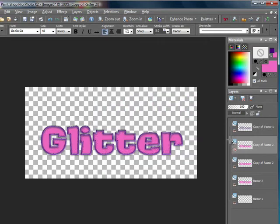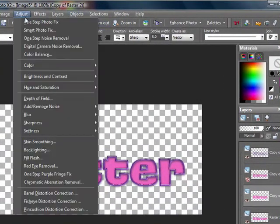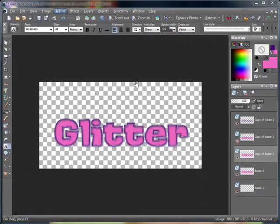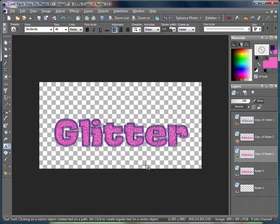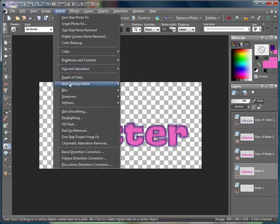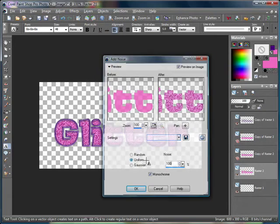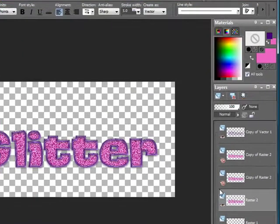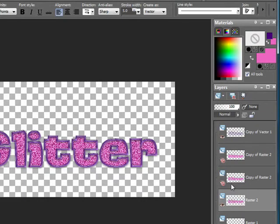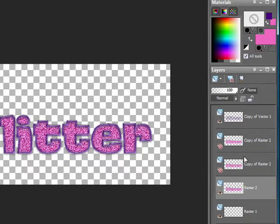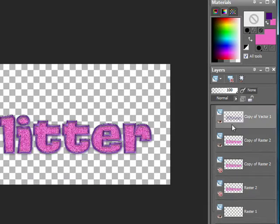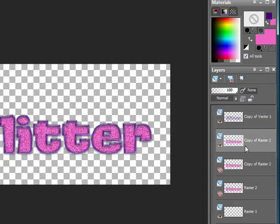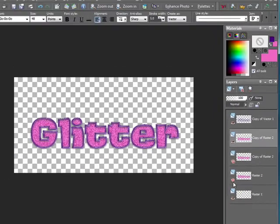So it should look something like this. Then you want to hide that layer. Click on the second fill layer and you want to go to adjust, add noise, and set your noise to 75. And it should look something like that. Then you want to hide that layer, click on the third layer, adjust, add noise, and set your noise to 100. Of course you can add different noise amounts. I usually use the same settings when I do this, but you always want to make sure that on every layer it's a different number.